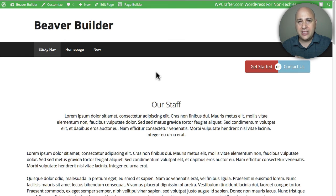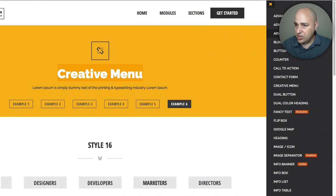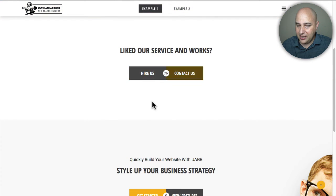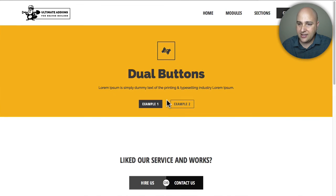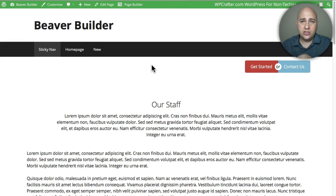If you want to check out Ultimate Add-ons, I have a link below. You can click on any of the modules to see what they do — for instance, here's the Dual Button I used, and there are lots of other formatting options. It's a super flexible package, but remember: you don't need the paid version of Beaver Builder, and you don't need Ultimate Add-ons — they just make things look a little nicer.